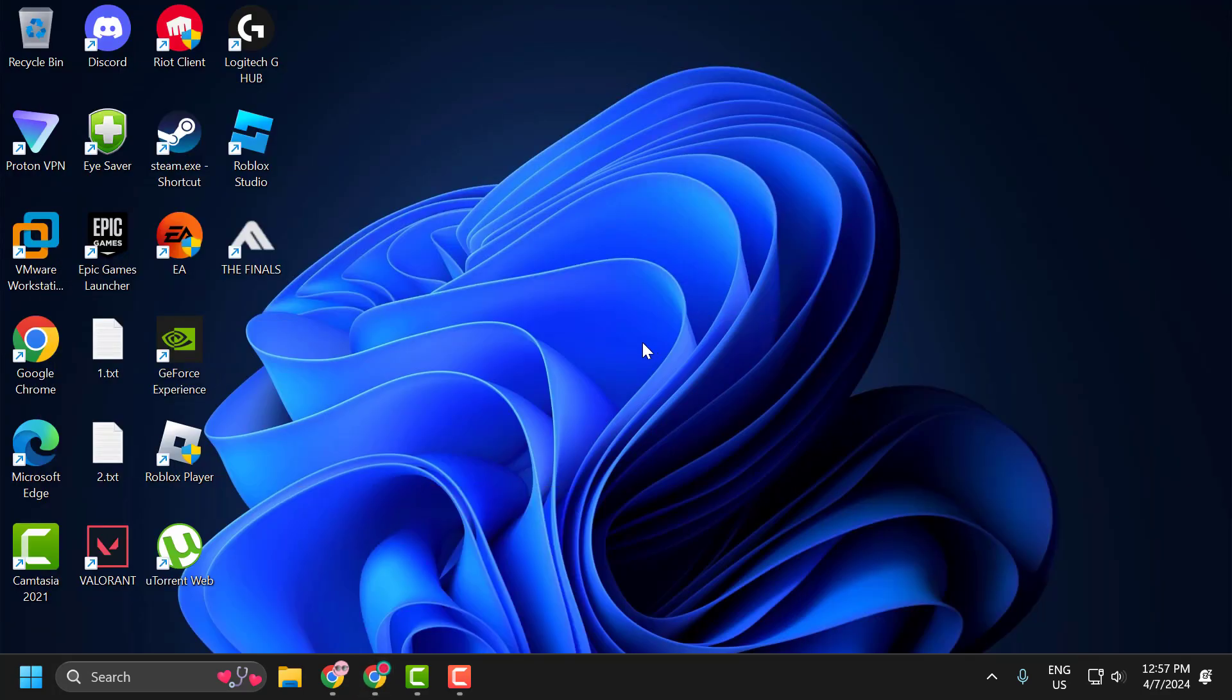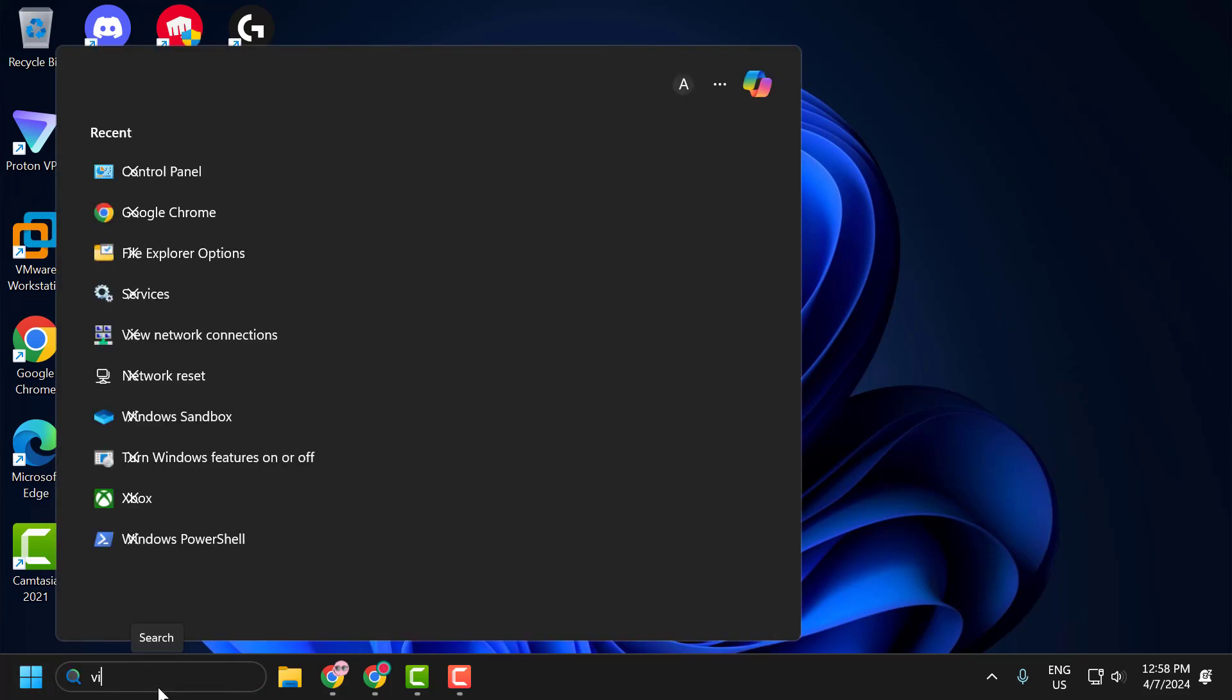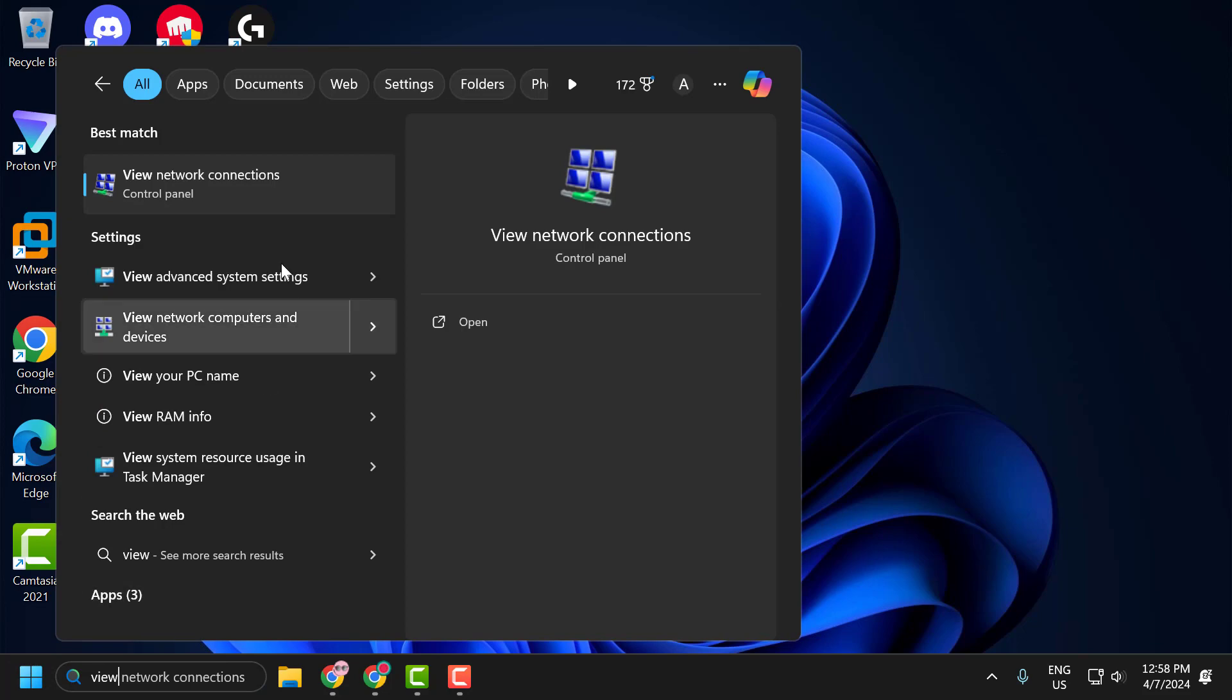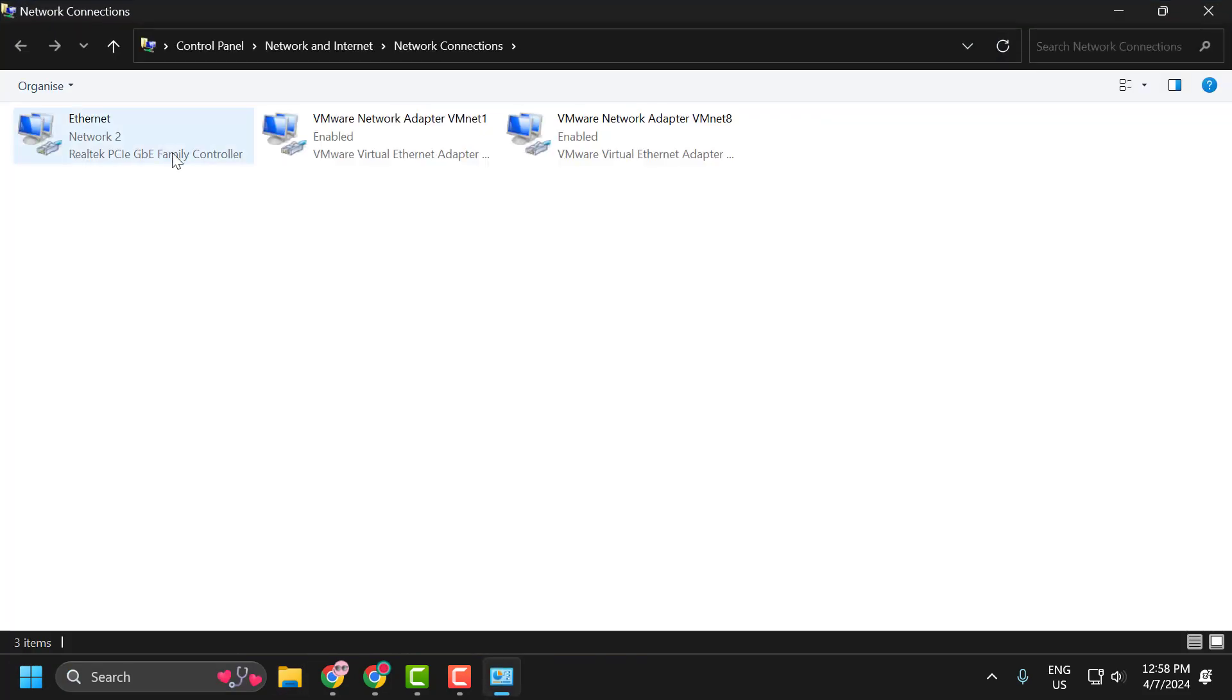The second solution is to change the DNS server. To do this, you just need to go to the search menu and type View Network Connections, click on Open. Right click on the internet you are using